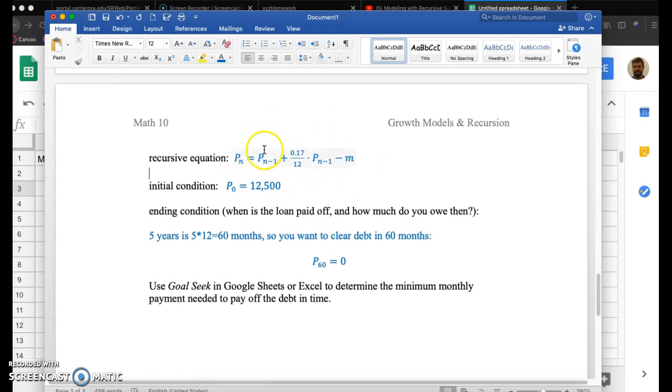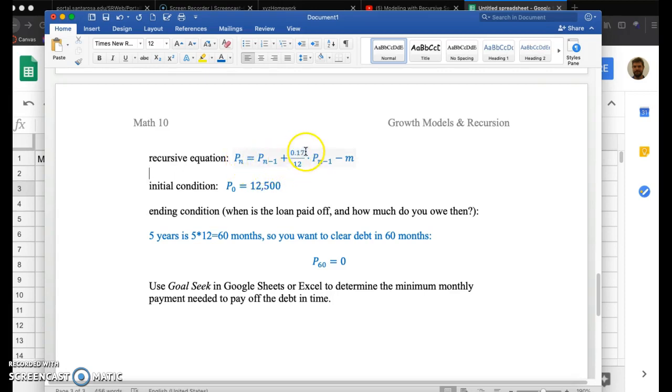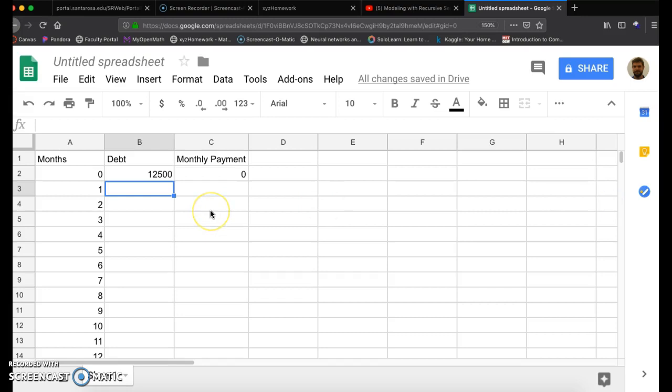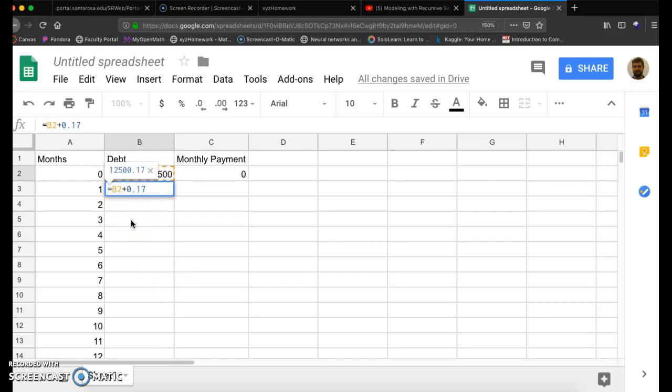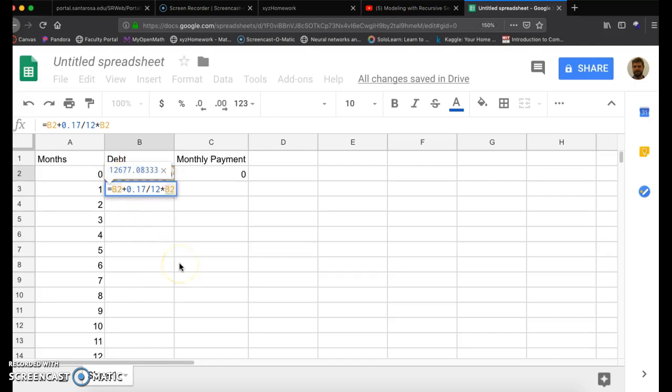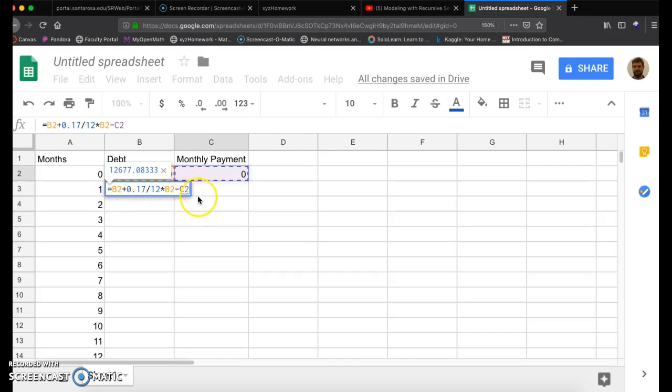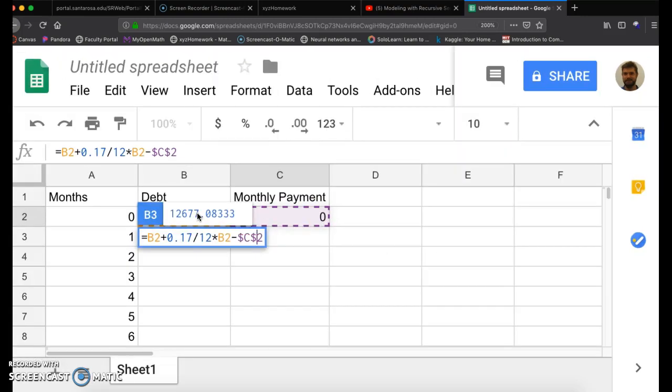So here you want to be careful typing this in. I'm going to enter in this recursive sequence, but I have this M. I'm going to type in the previous balance plus 0.17 divided by 12 times the previous balance, and then minus this minimum monthly payment. Start equals the previous debt balance. For me, that's in B2, plus 0.17 divided by 12 times B2, or click on the previous balance, and then minus this monthly payment.